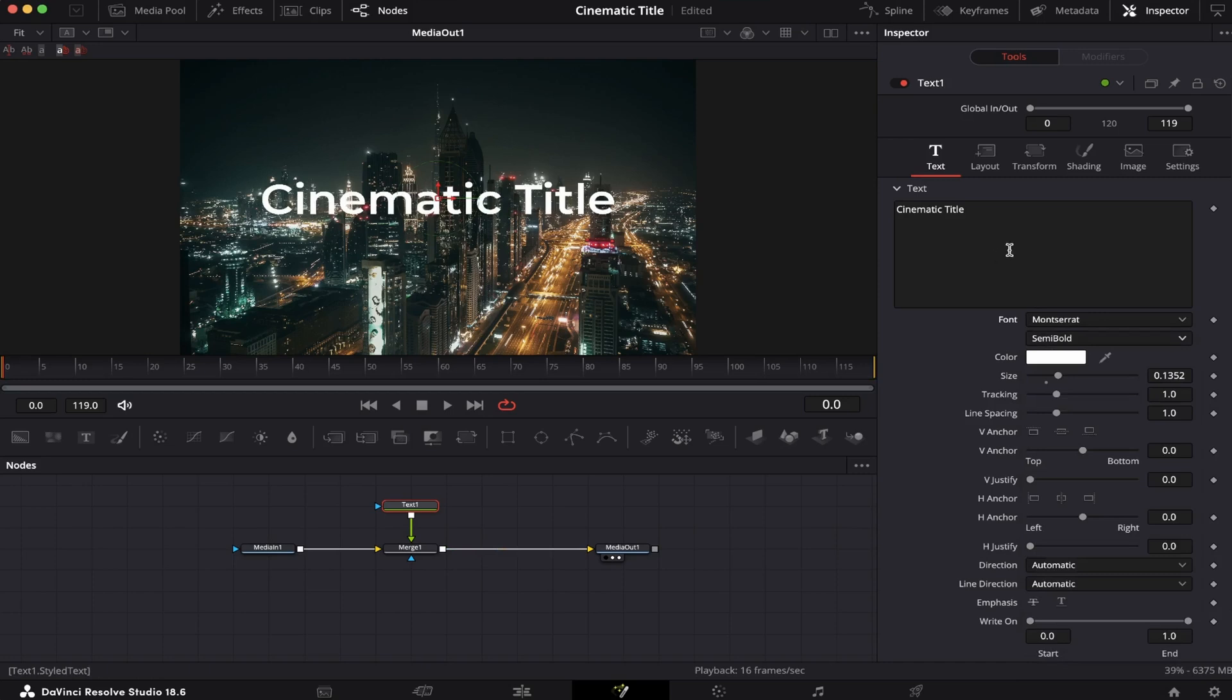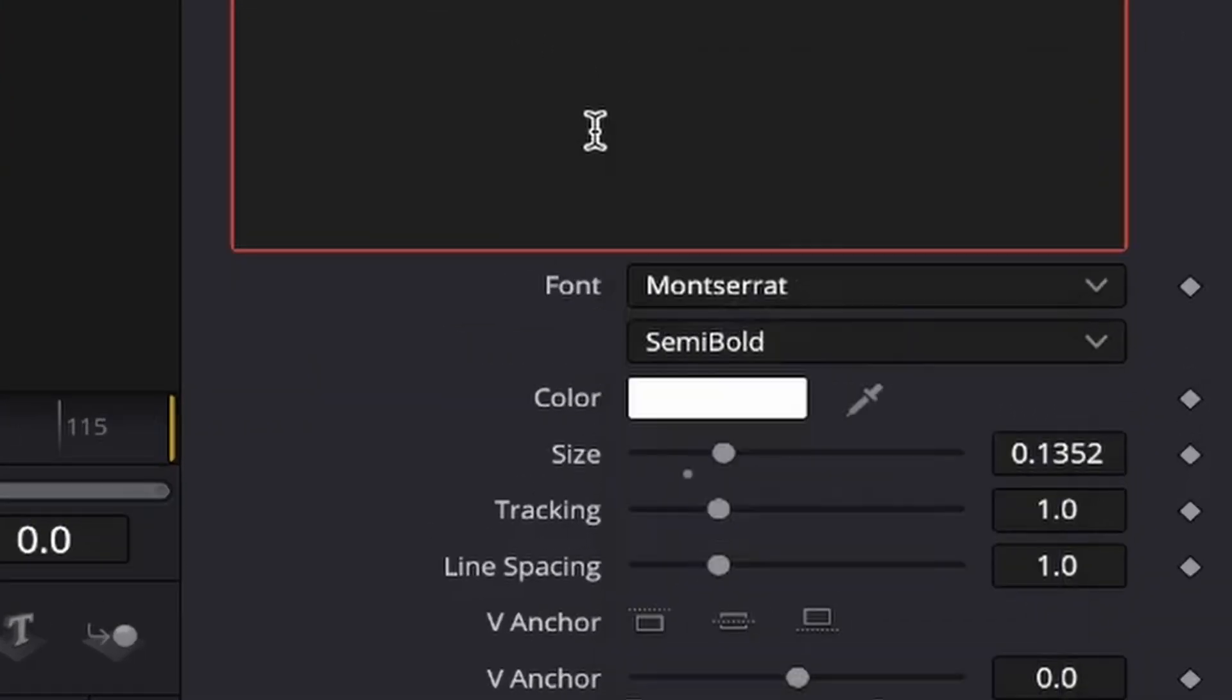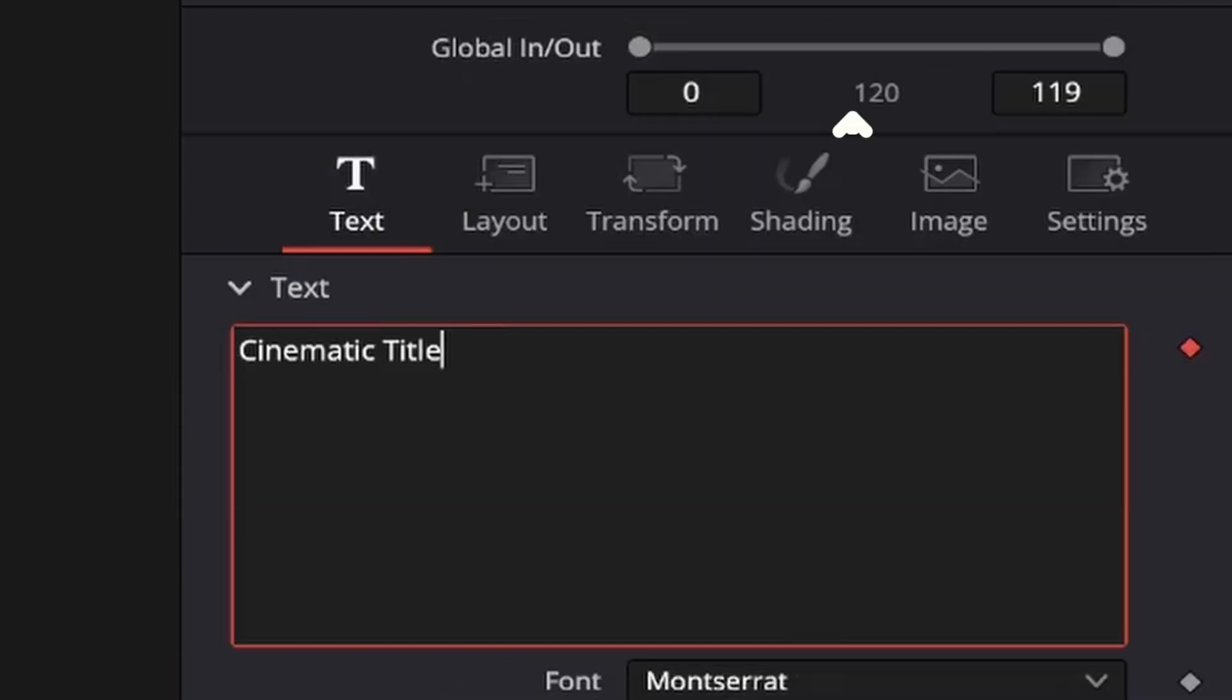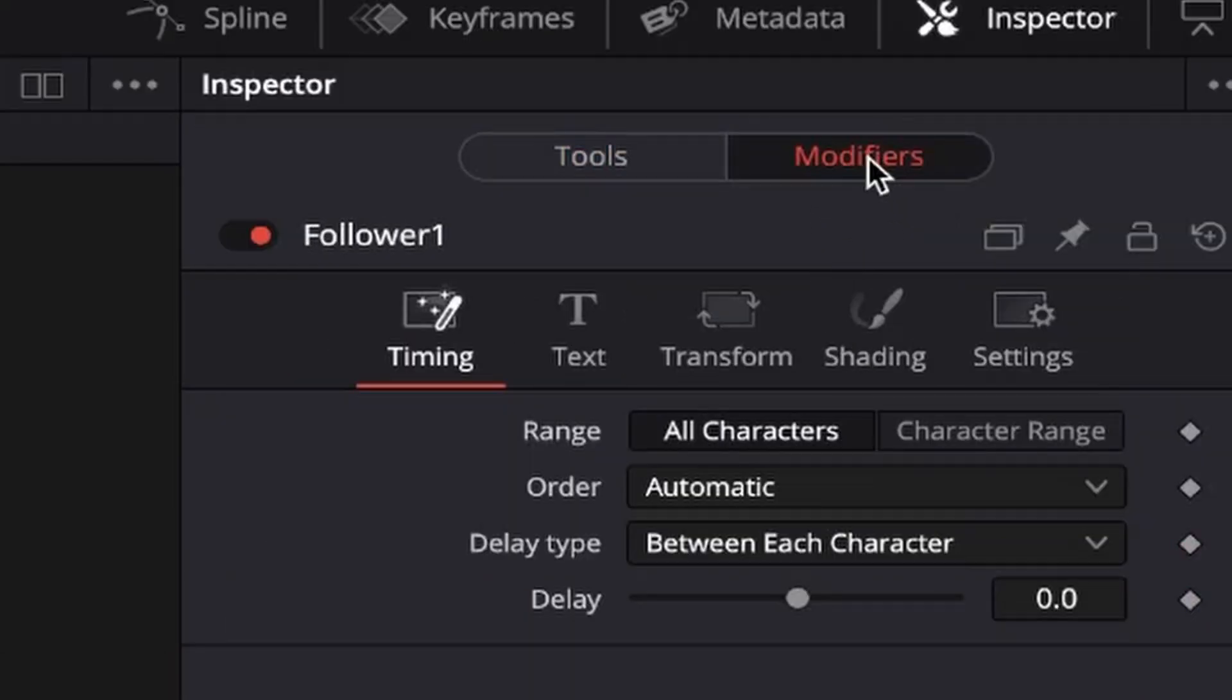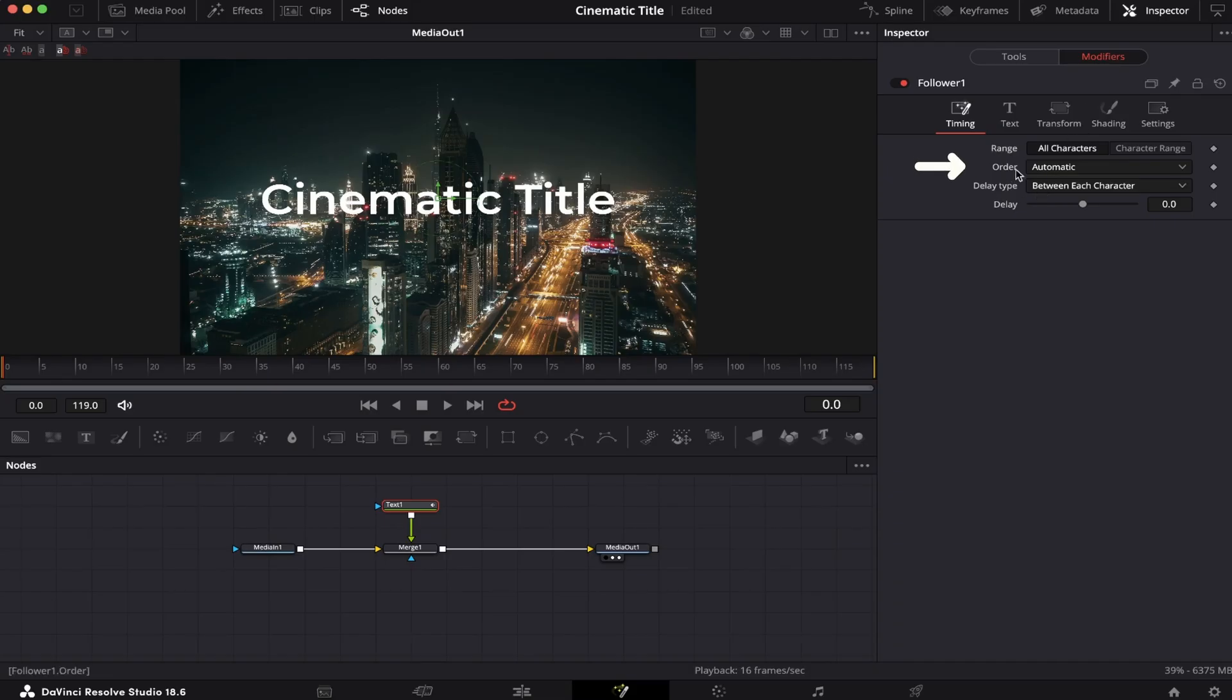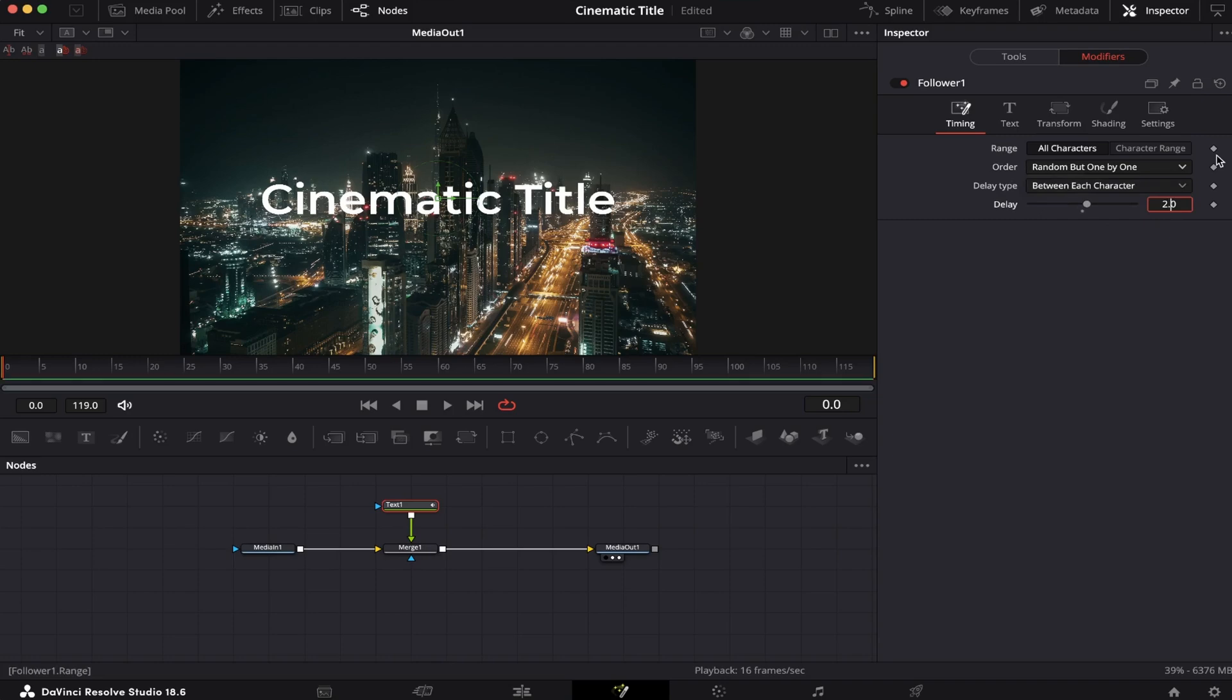Now we're gonna right-click the text box, and we're gonna find the Follower option. Next, we're gonna come to the Modifiers, right here, and we're gonna change the order from Automatic to Random, but 1x1. And the Delay, we're gonna change from 0 to 2.0.